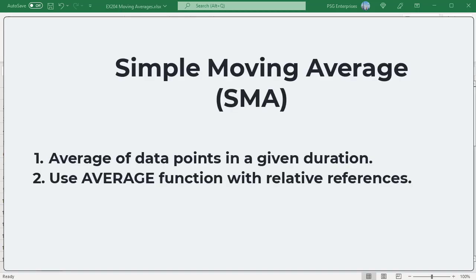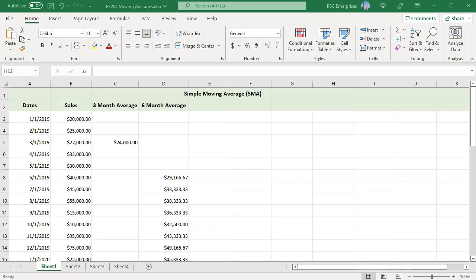Simple moving average SMA is the average of the data points in the given duration. To calculate a moving average you can use a simple formula based on the AVERAGE function with relative references. We have monthly sales data in column B.